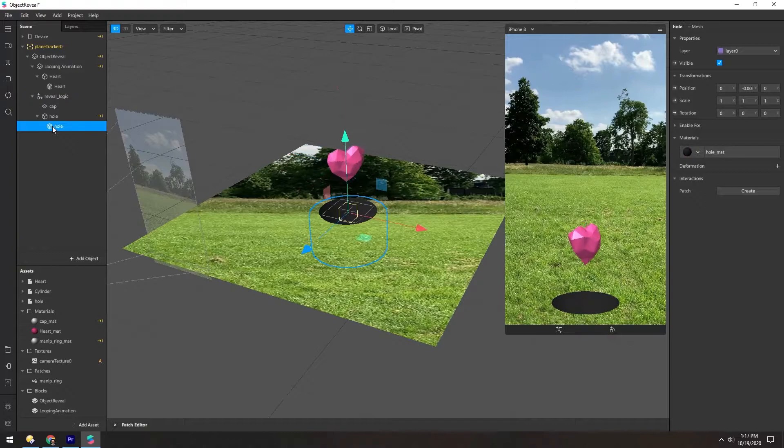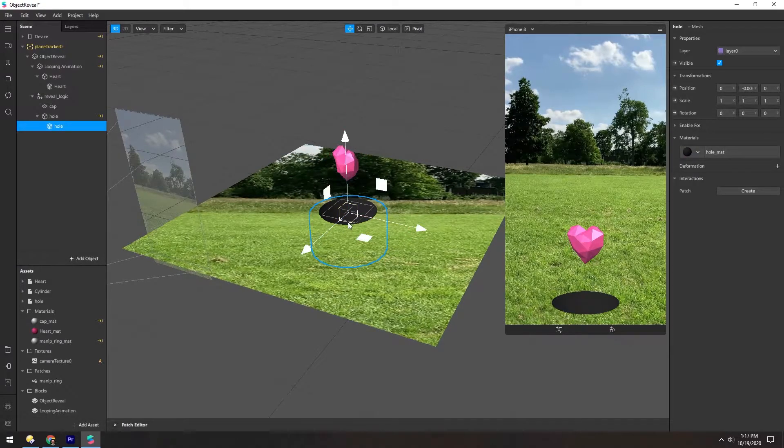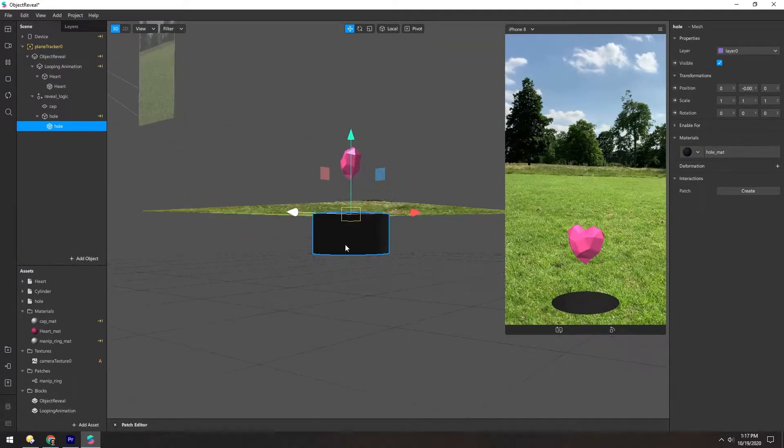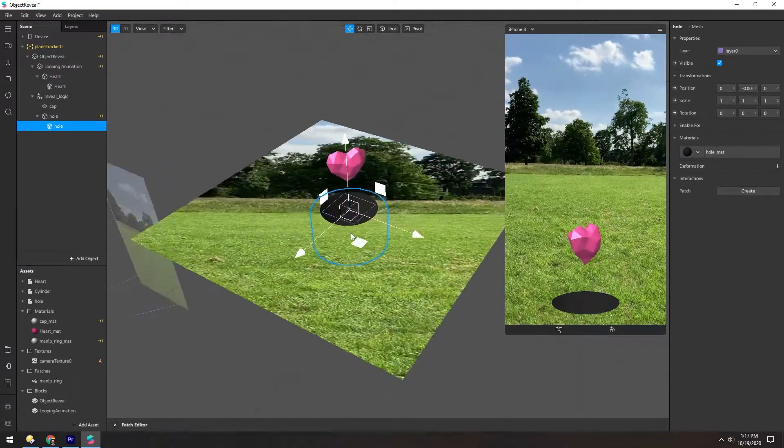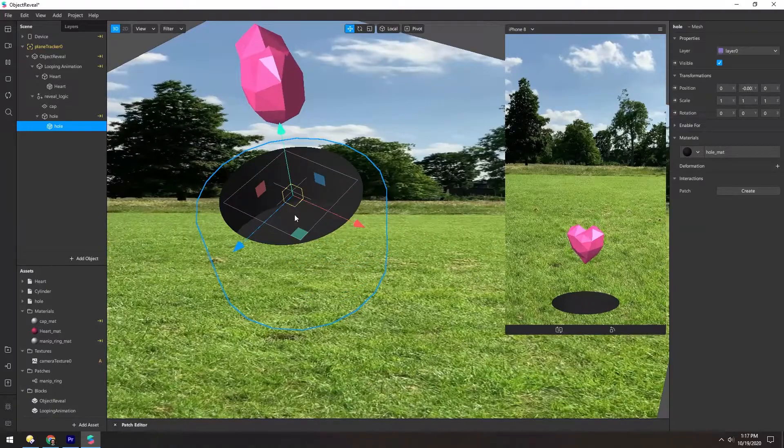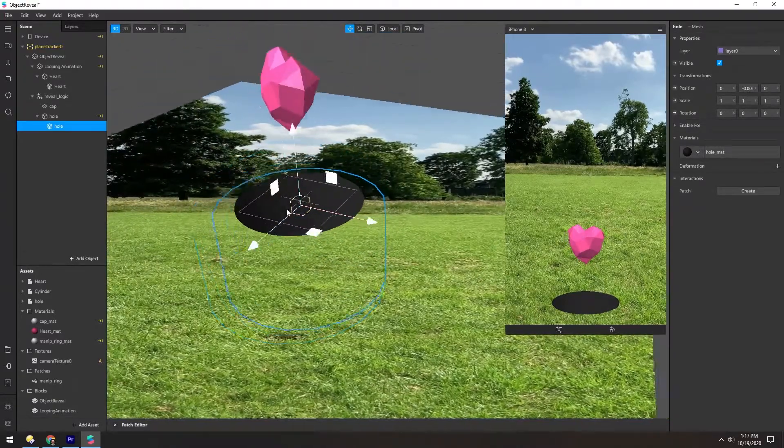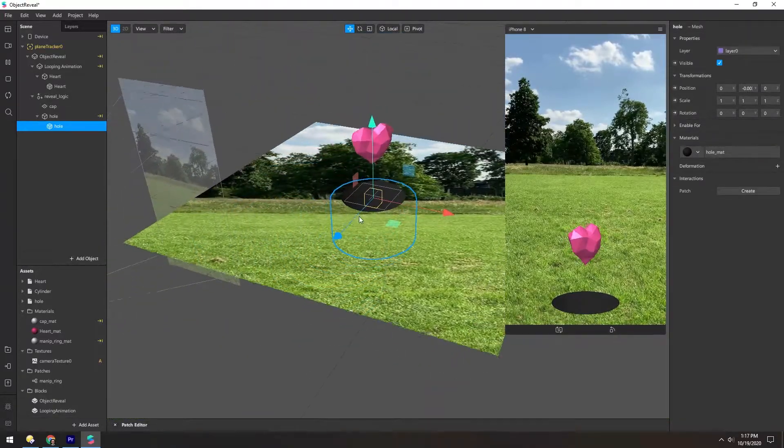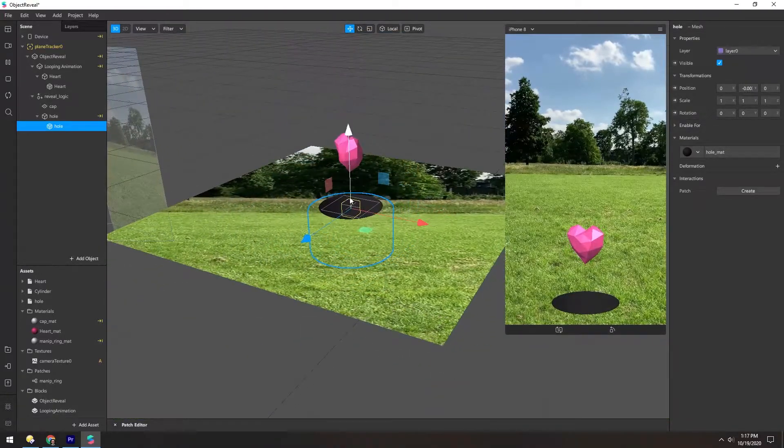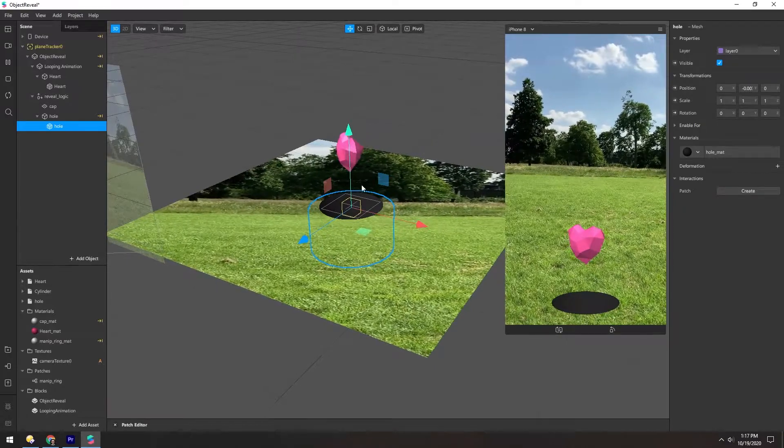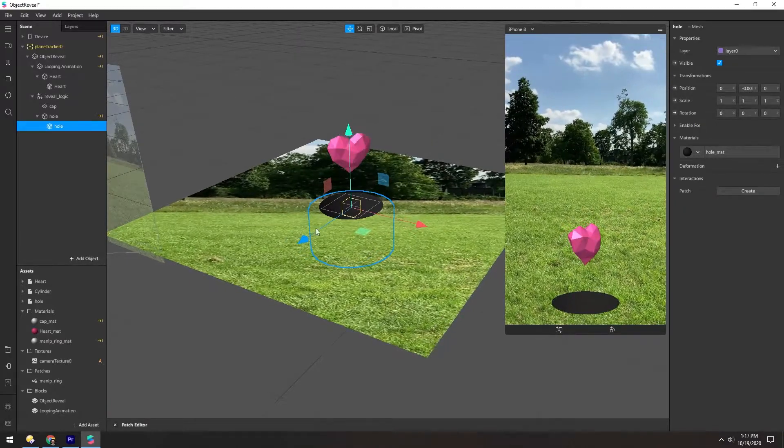And then this hole down here is basically just a cylinder with the top open. So you can see inside of it there's this edge there. And again, that's not too complicated, so I think you kind of understand what's going on there.